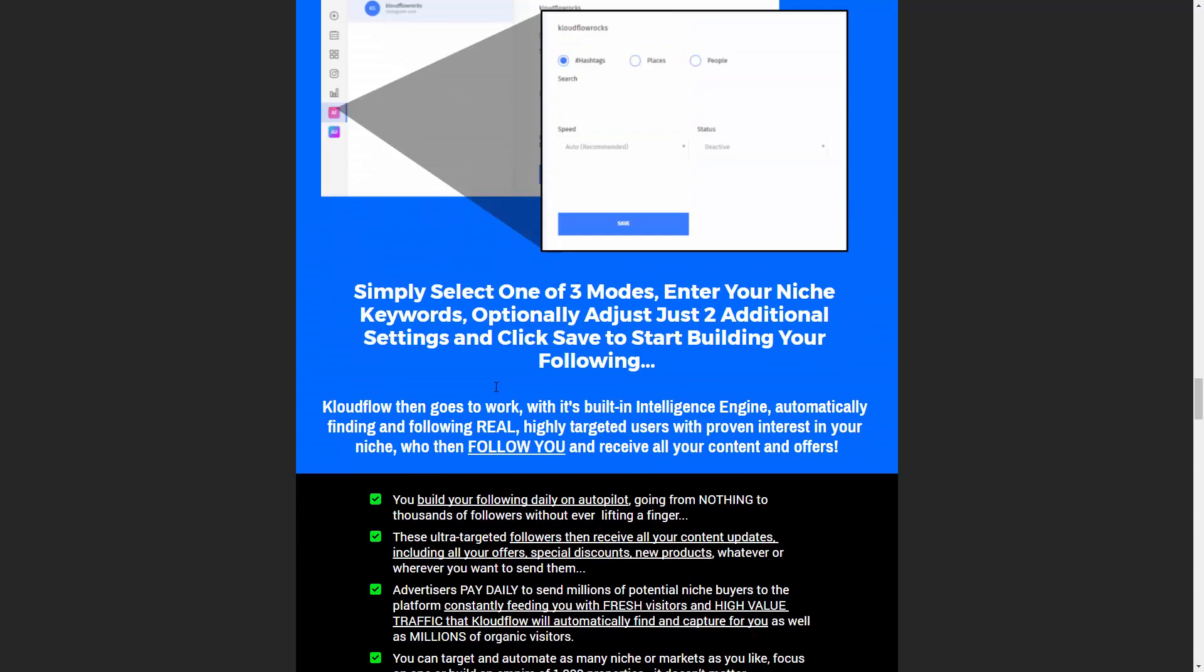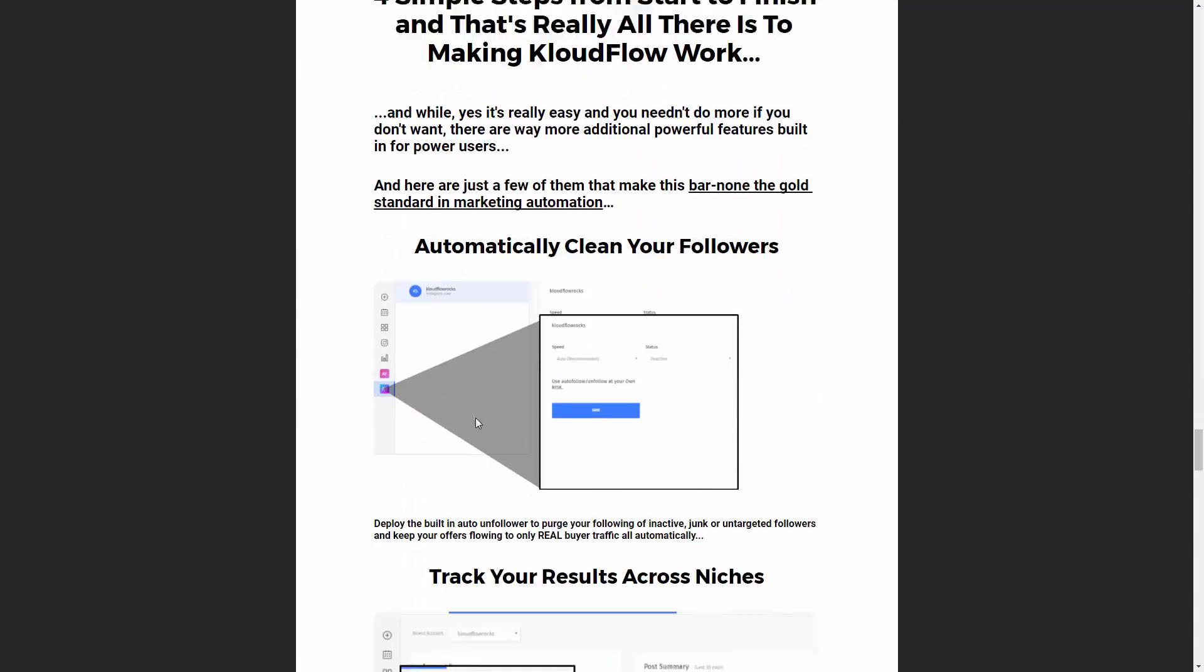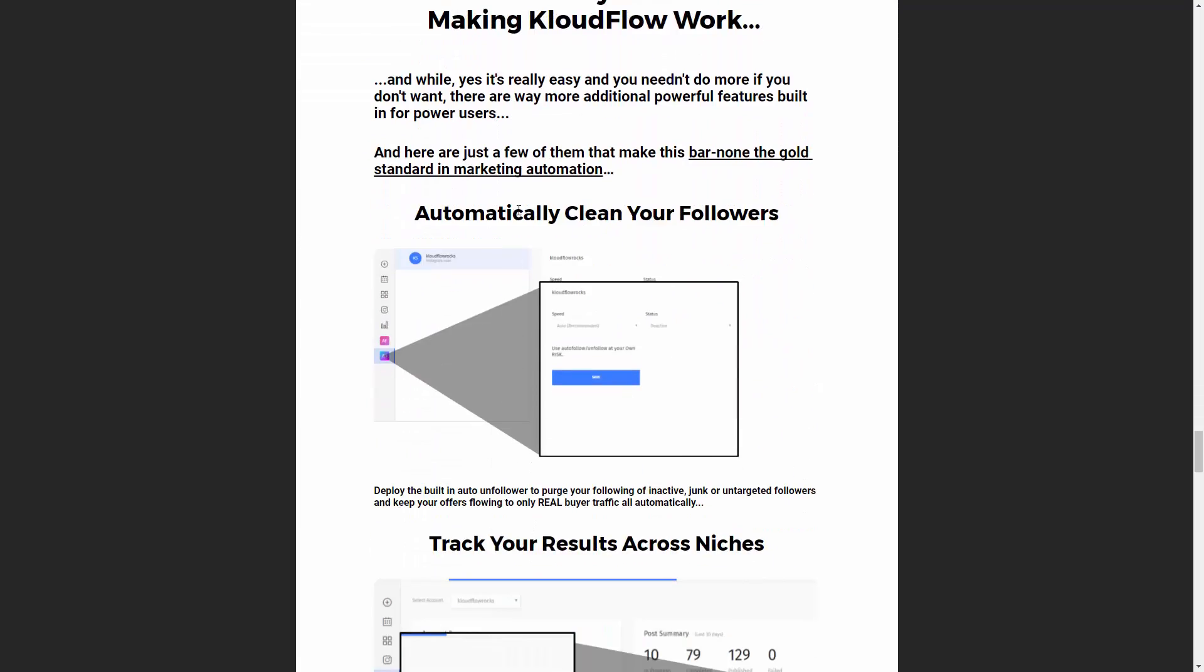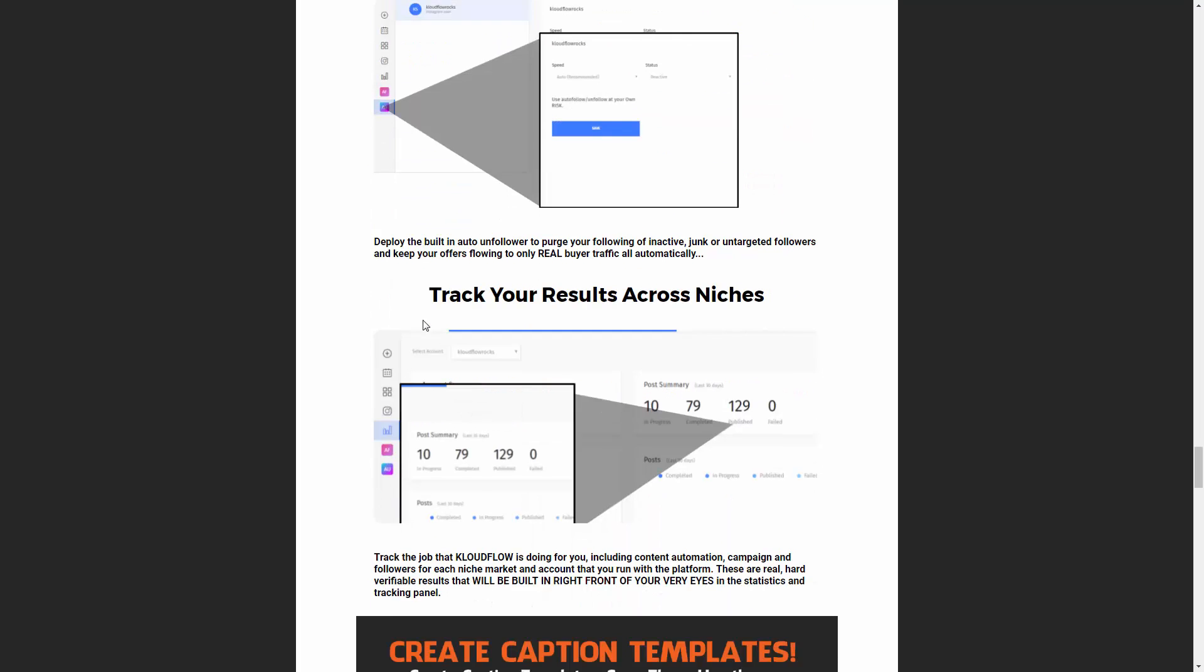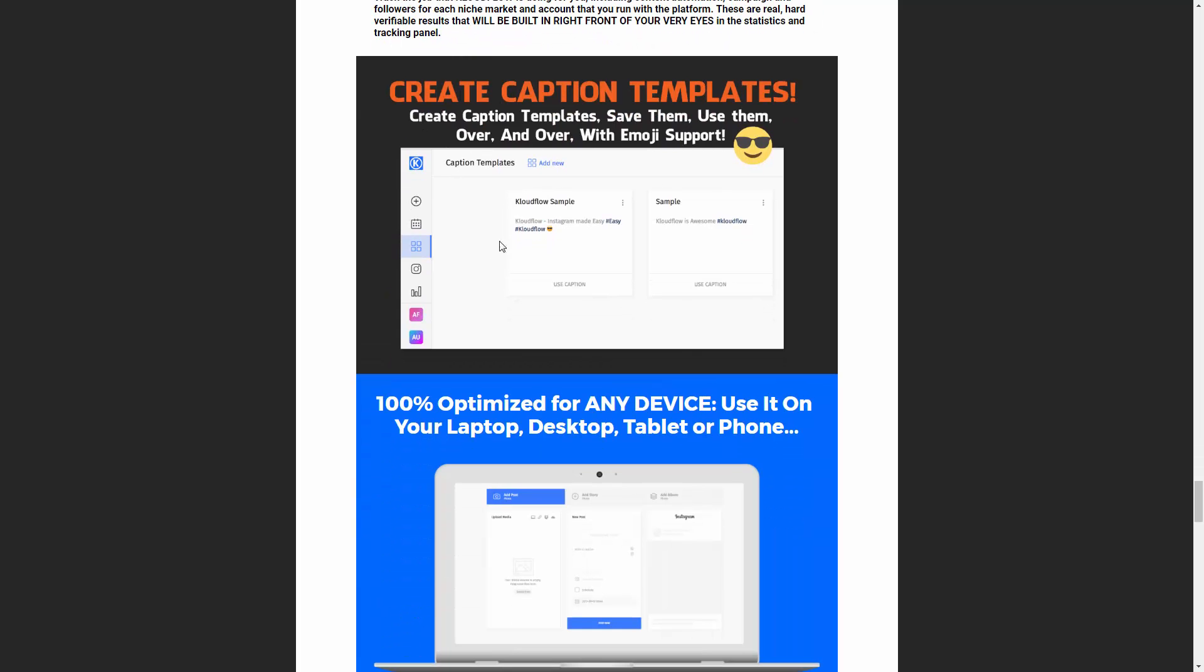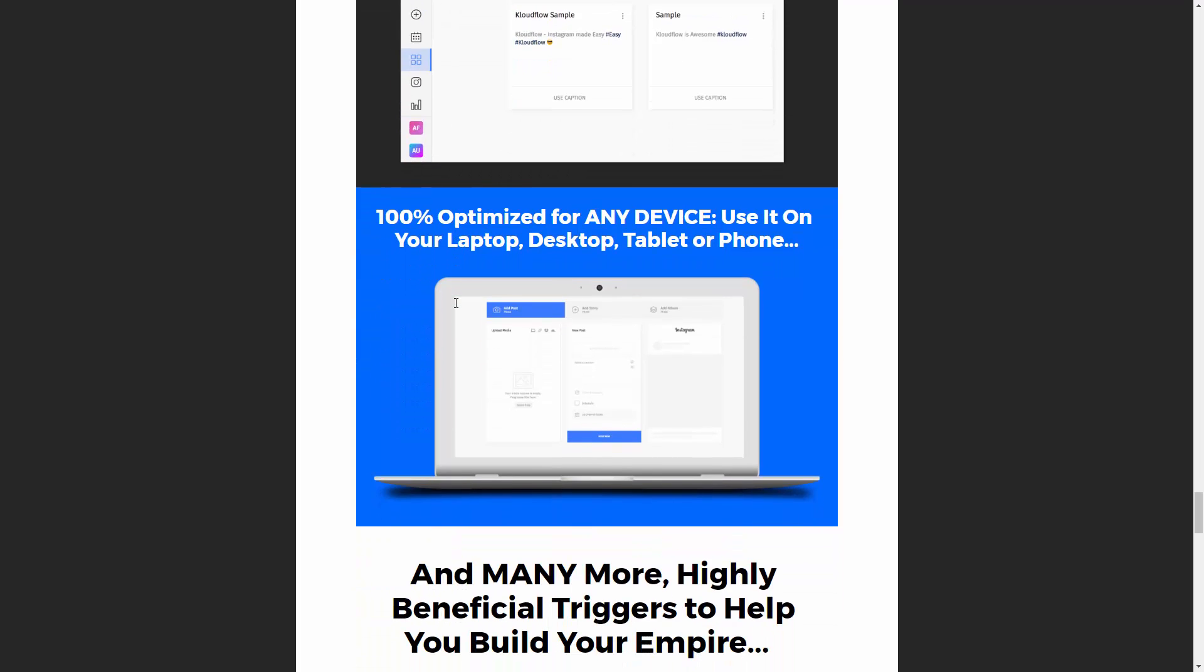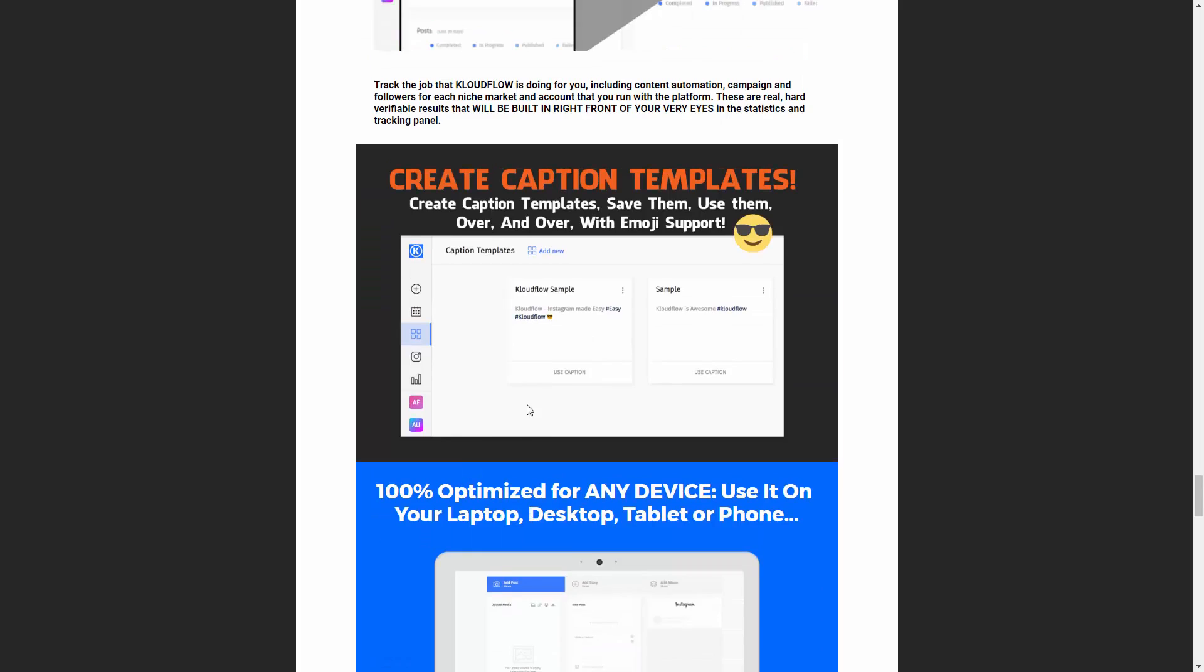It does the automatic following. It also does automatic unfollowing, basically called automatically cleaning. Automatically clean your followers. Also tracks all of your results. Cool caption templates. This is all about just automation. It's really just making Instagram totally seamless, totally automated. It works on laptop, desktop, works on your mobile phone. It doesn't matter. It's all web based.